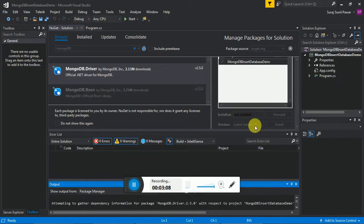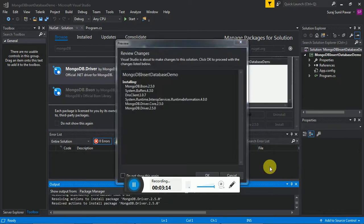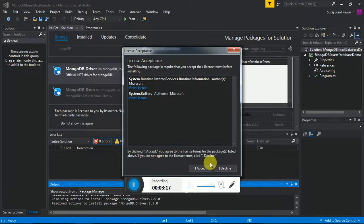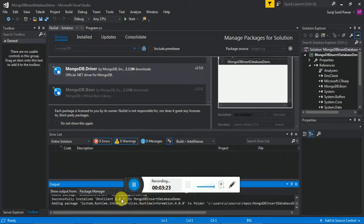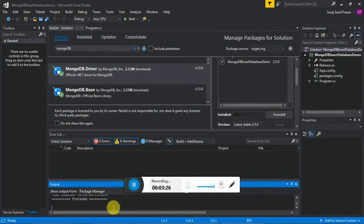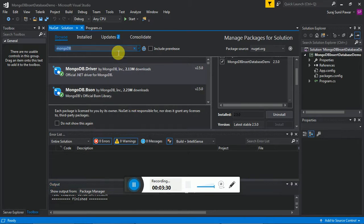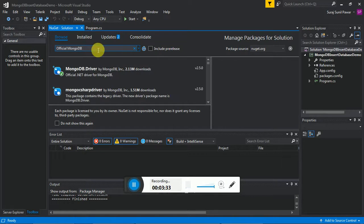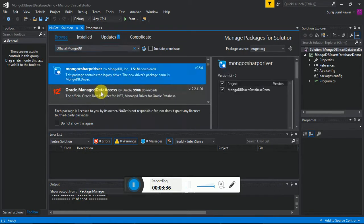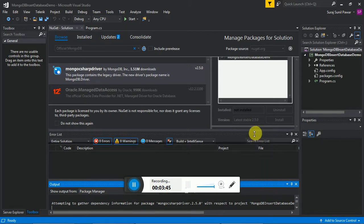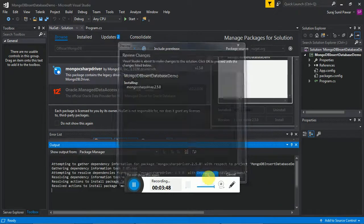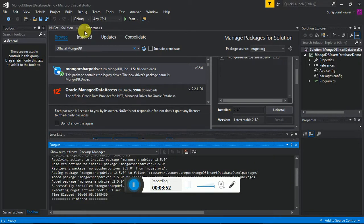This is the driver we have to install. Click on it, select the project, install the file — the version is 2.5.0. Click the button, click OK, I accept. Adding packages — these are the packages added to our database. The last driver is the official MongoDB C# driver. We have to install it again. Adding packages — we have added packages successfully.